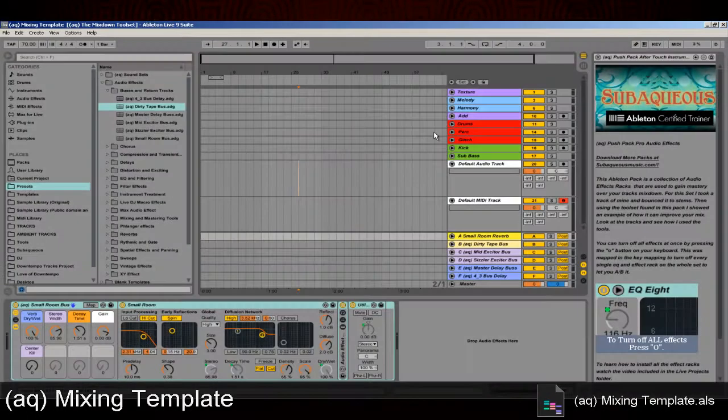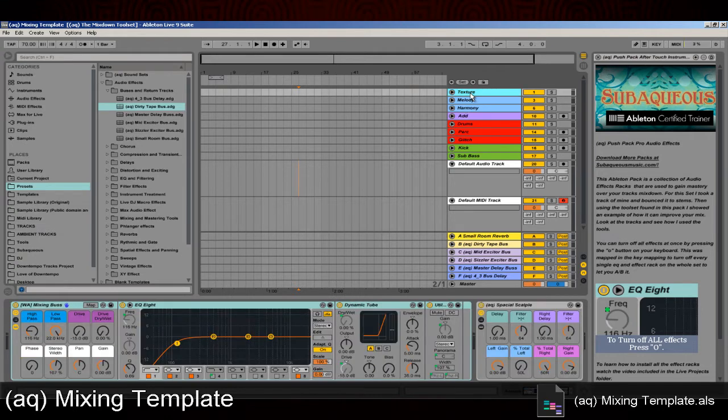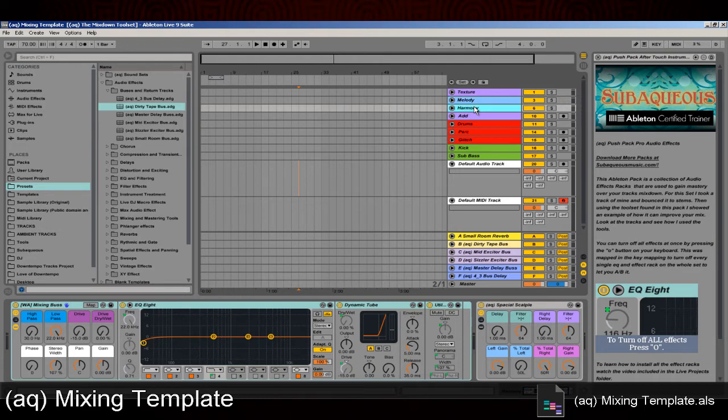Next we have the Mixing Template. This template is an easy example of using these tools. You can open this up and add your own stems into the template. You can also modify it to your own workflow and needs.